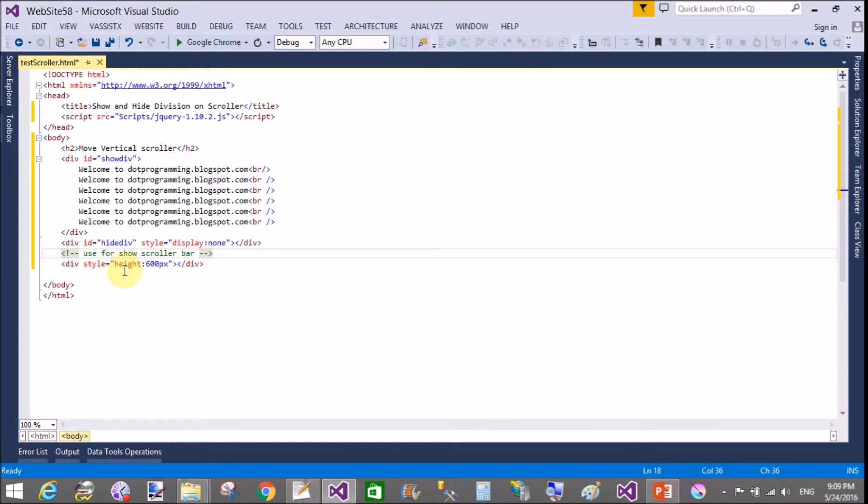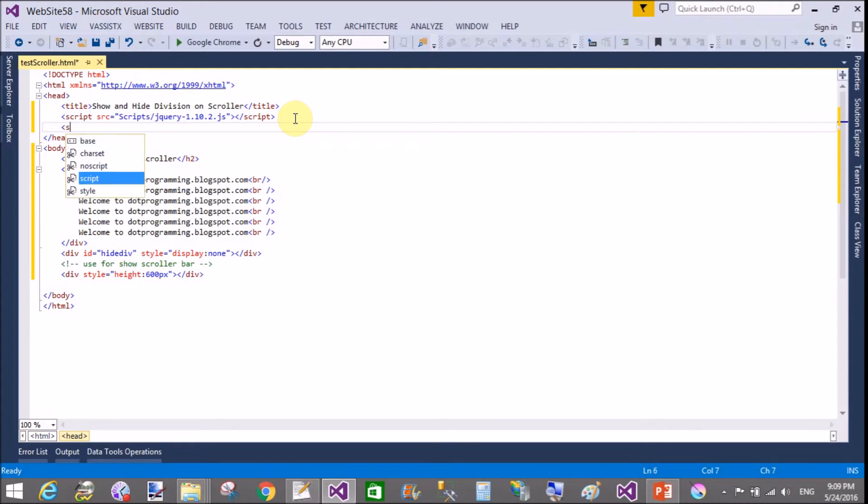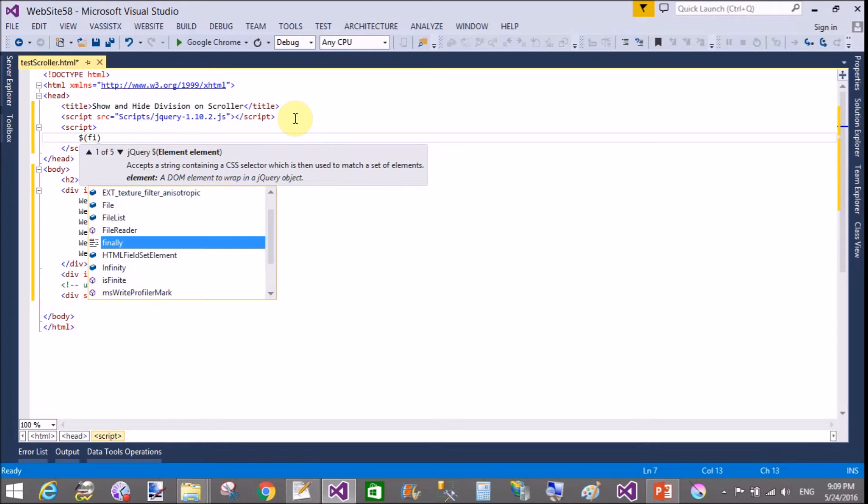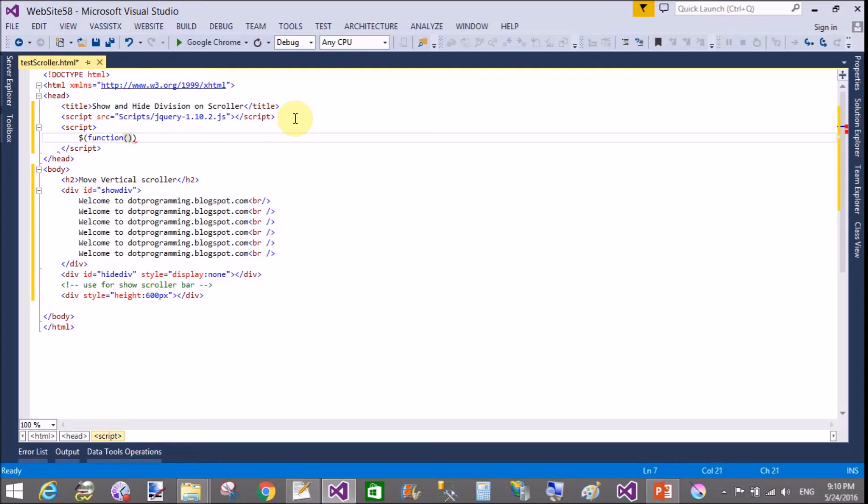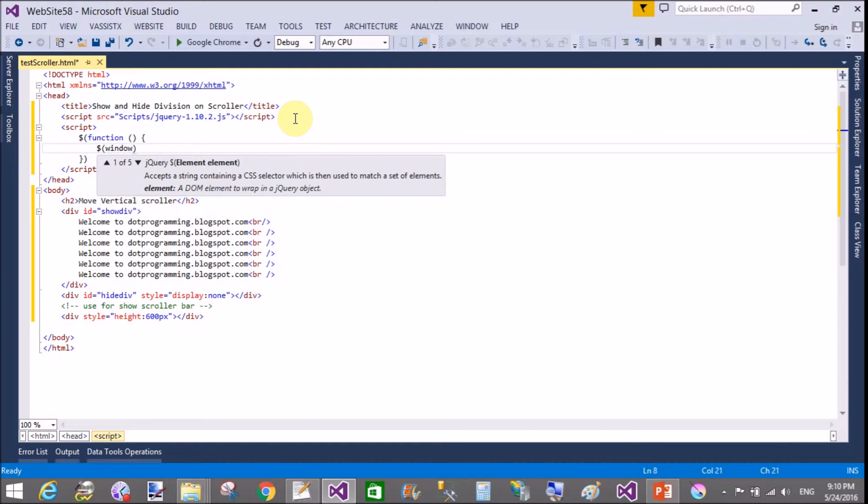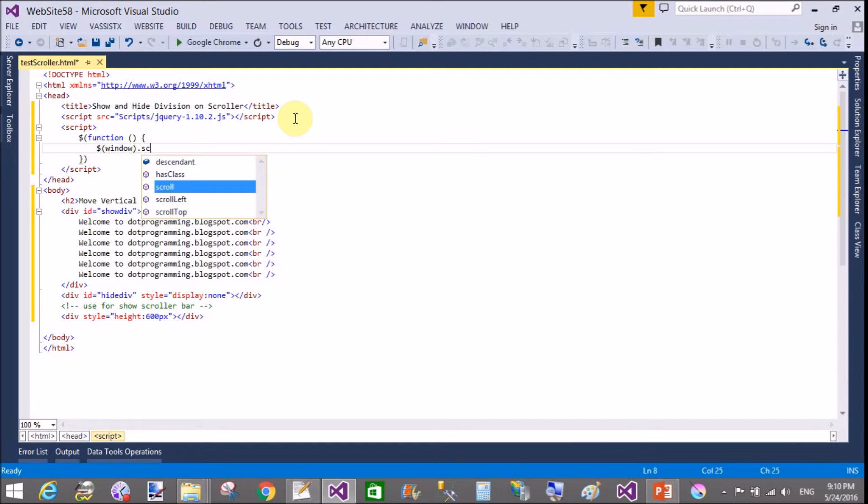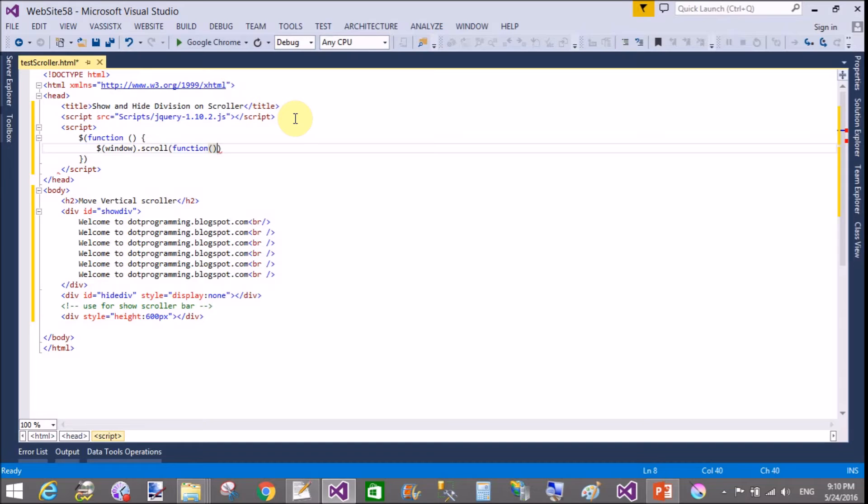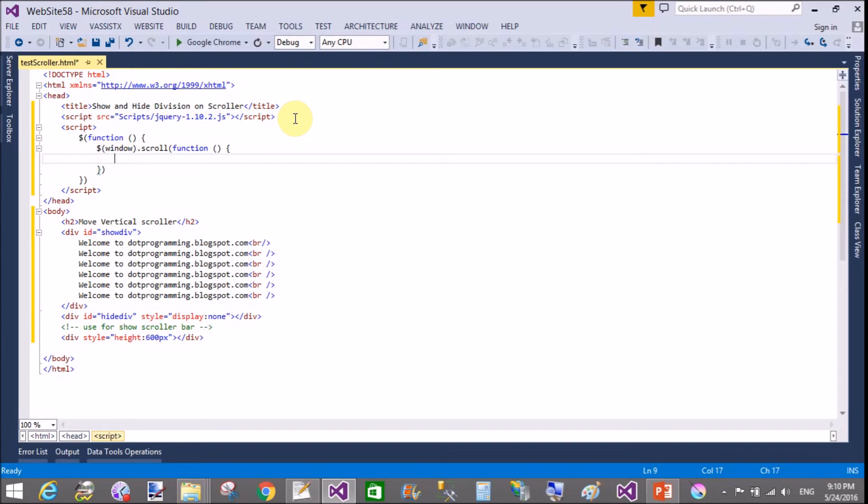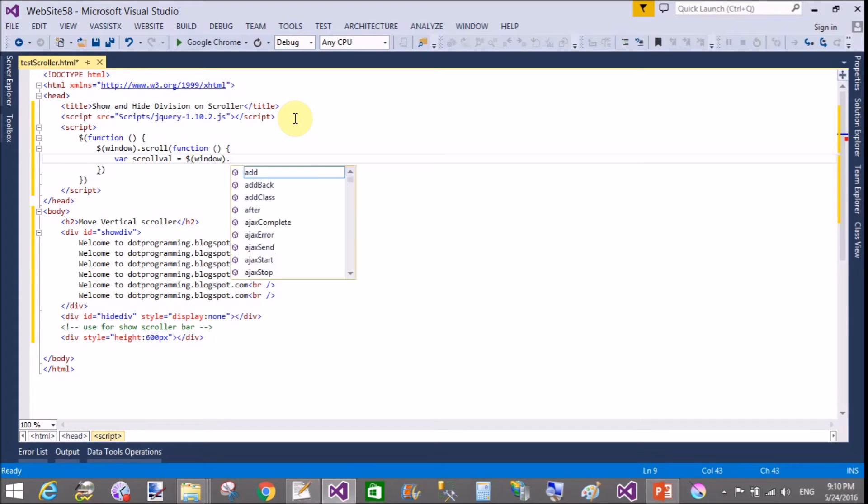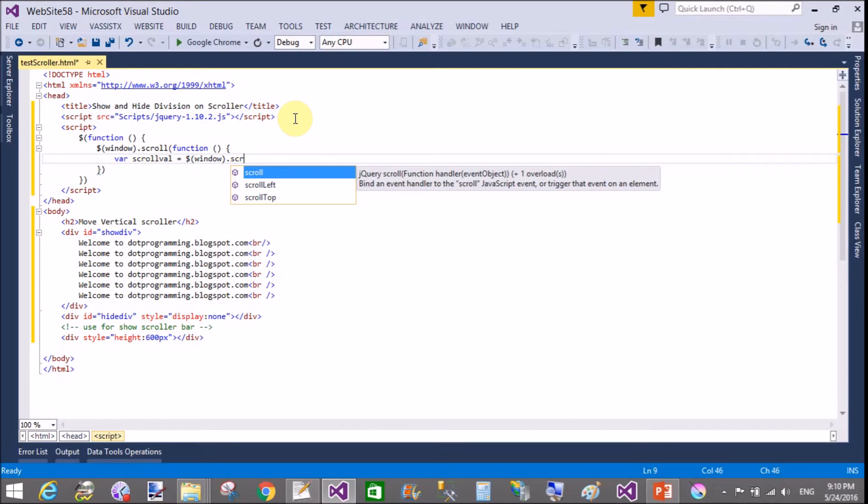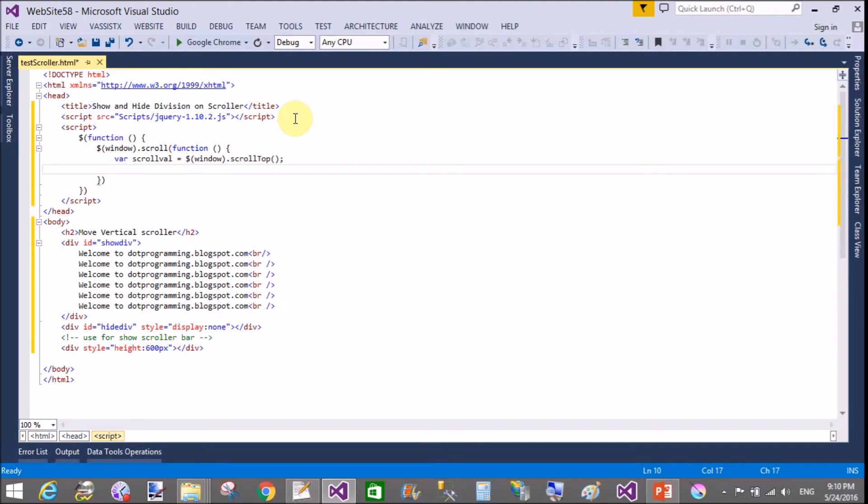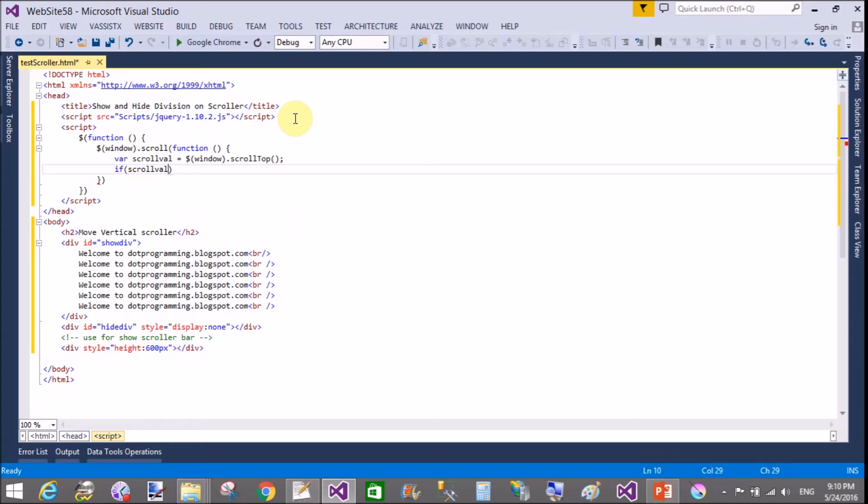Now add a script file, or you can say script function. Dollar sign, function, and which function I have to take - that is window.scroll. In which we can take another function to get the scroll top value. Variable scrollValue gets the position of the scroller by using dollar sign window.scrollTop. That method returns an integer value.